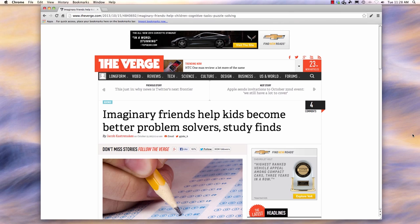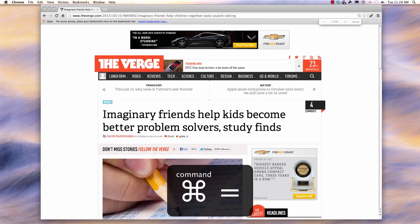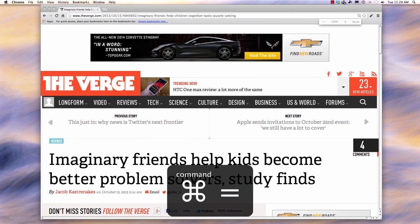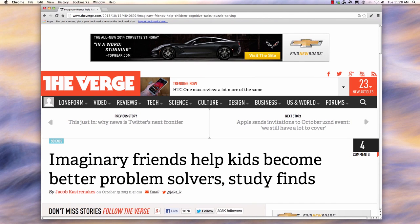First, let's make the text larger. Once you're in your web browser, all you have to do is hold down your Control key — or Command key on a Mac — and then hit the Plus key. You can keep hitting the Plus key to make the text bigger and bigger.